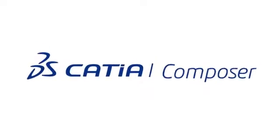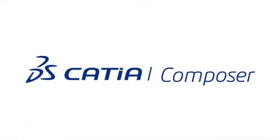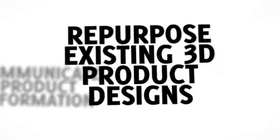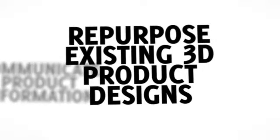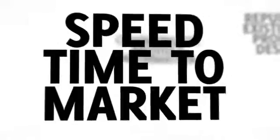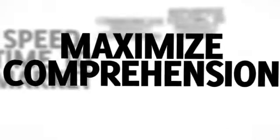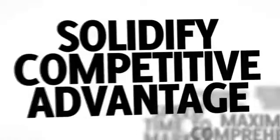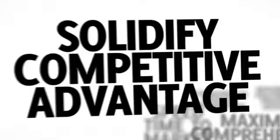Katia Composer is technical communication software that lets you visually communicate product information using your existing 3D product design data. This helps speed time to market, maximize comprehension, and provide detailed product images and animations to solidify your competitive advantage.